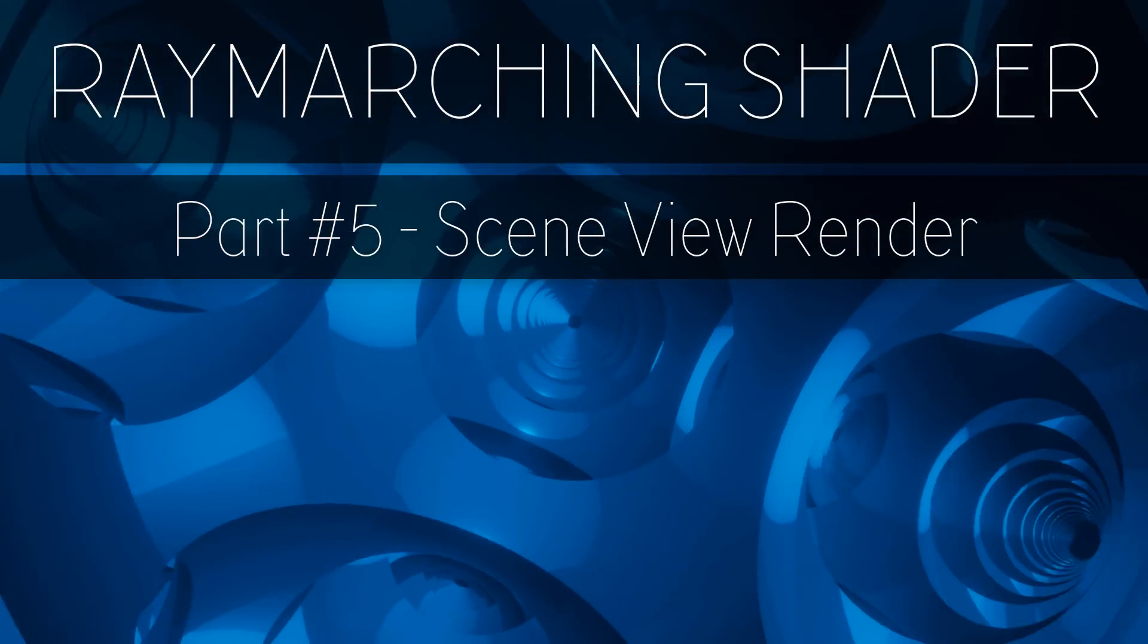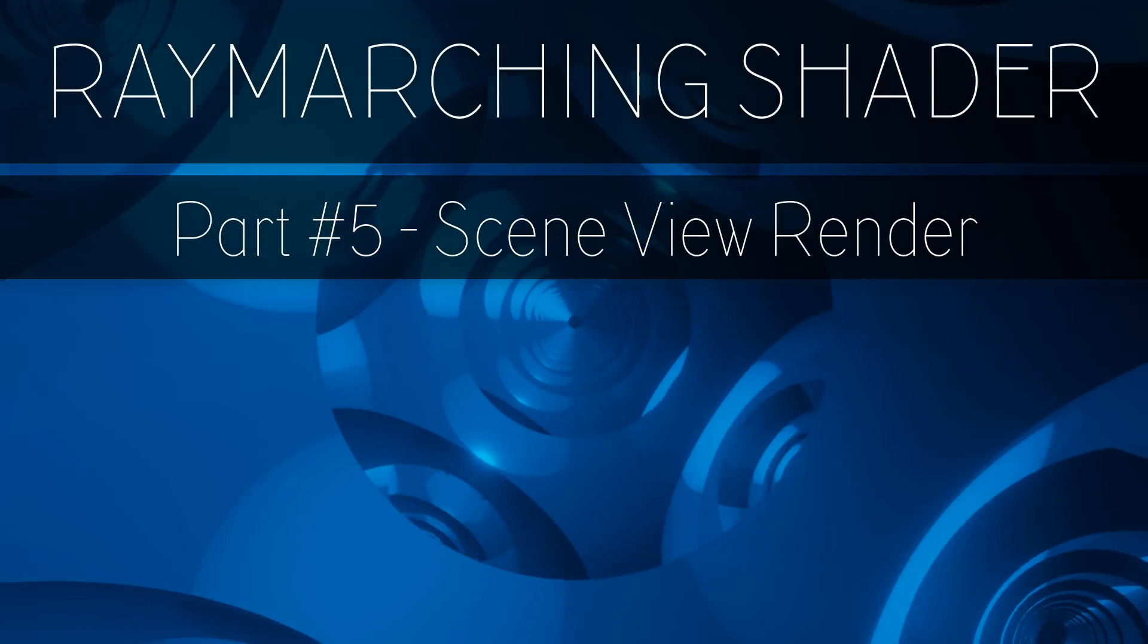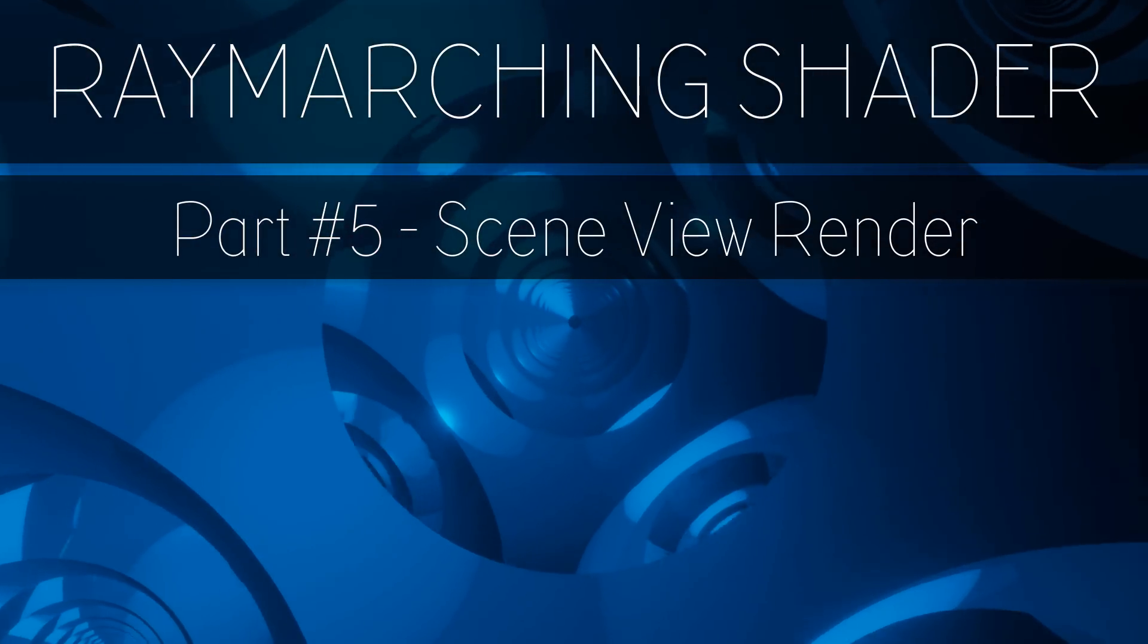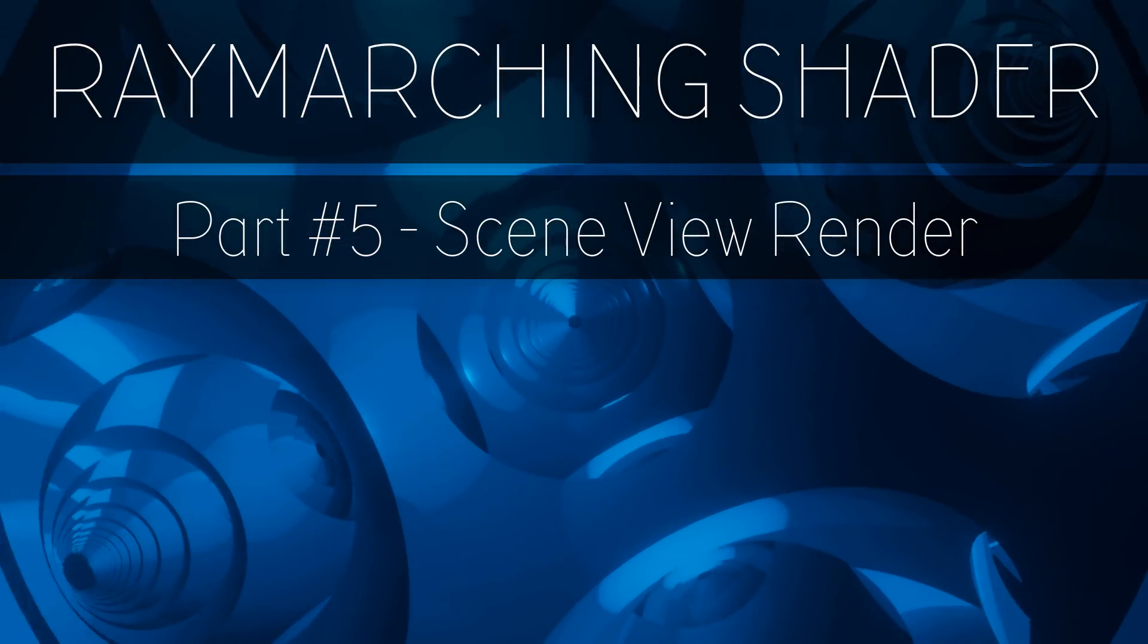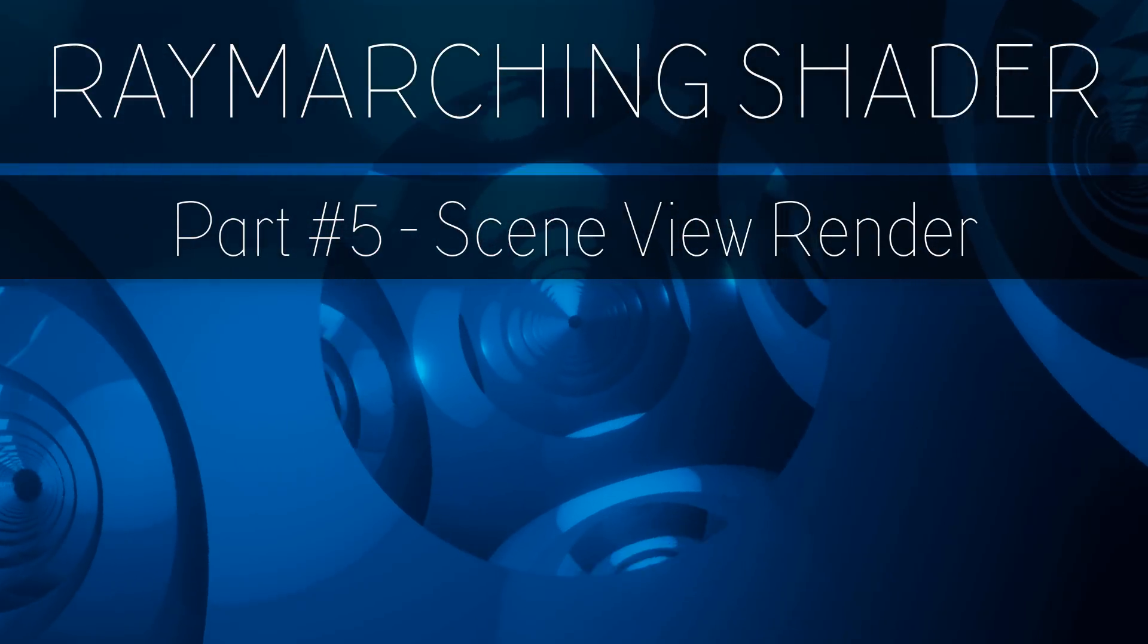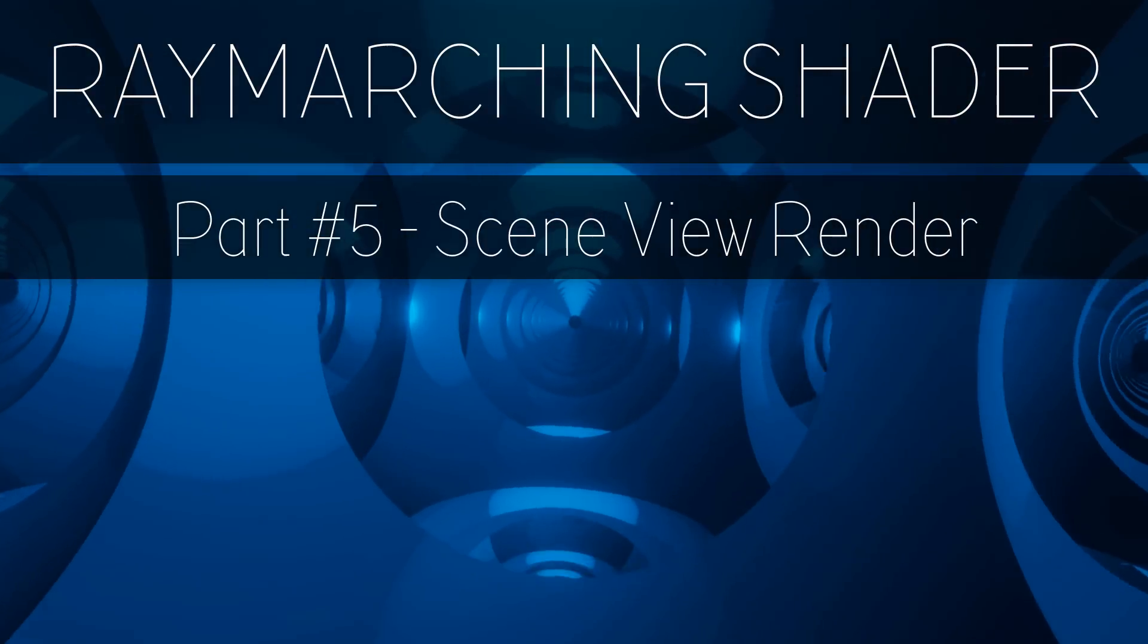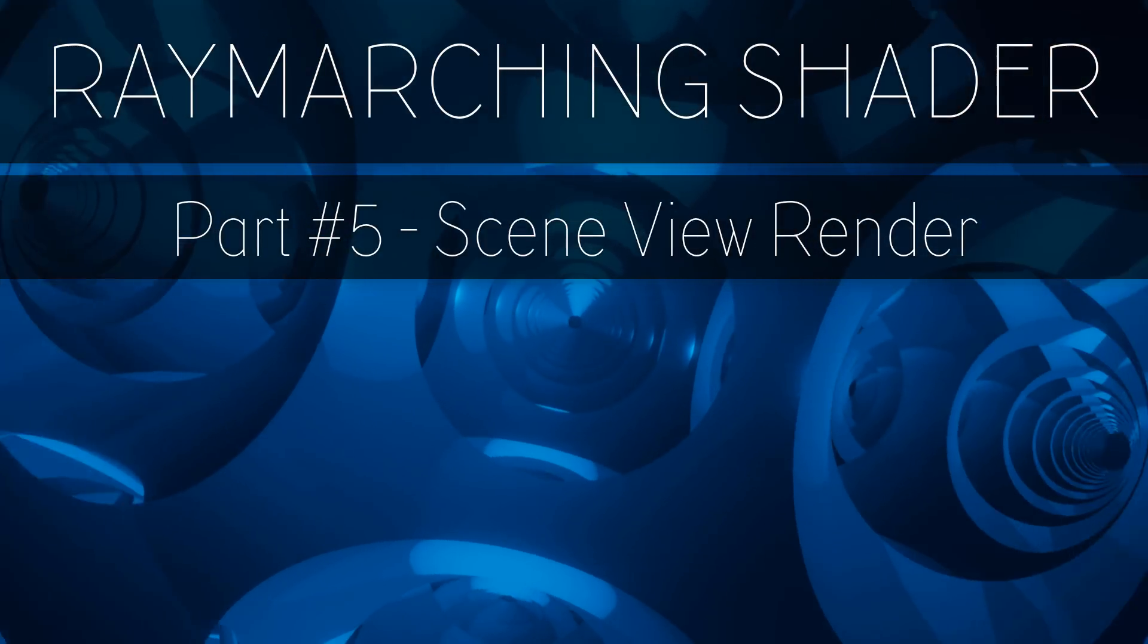Welcome to part 5 of the ray marching shader in Unity tutorial by Pureplay. In the previous part we've calculated the normals of the distance field and used that to create Lambertian lighting.